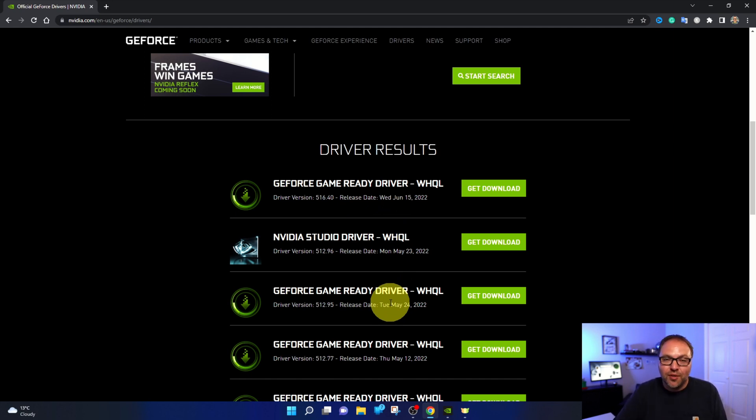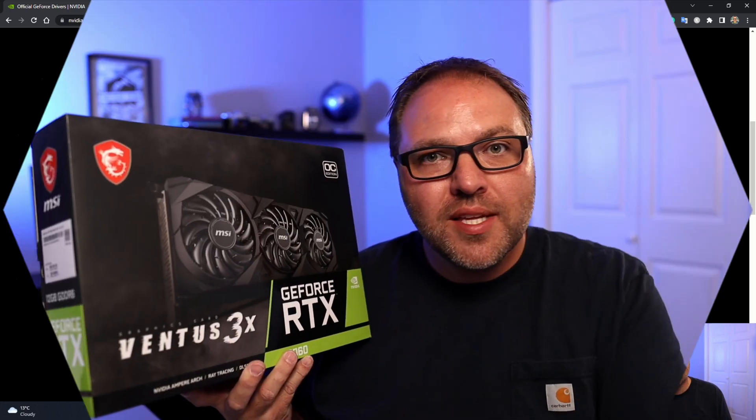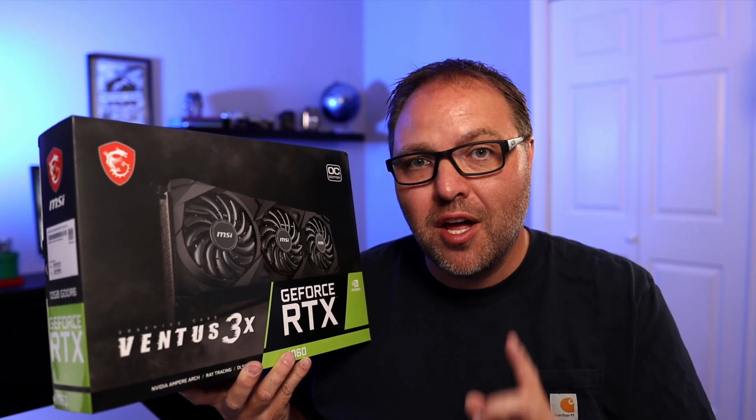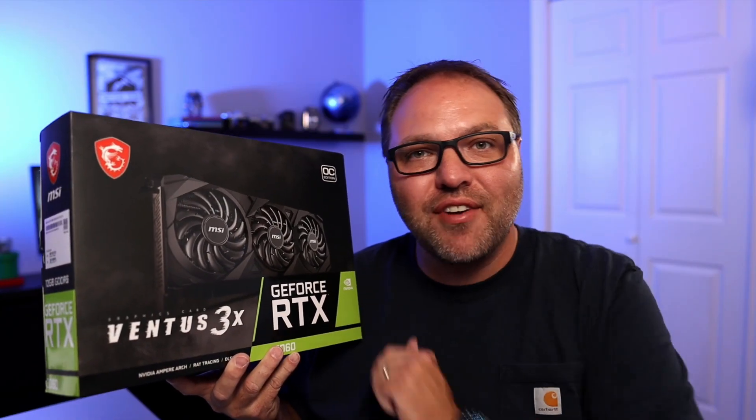So if this tutorial was able to help you install your graphics card, make sure to give it a thumbs up. Also remember to connect with me on social media and subscribe here on YouTube. I'd love to have you join the Northern Viking community. Thank you so much for watching today and until next time take care.